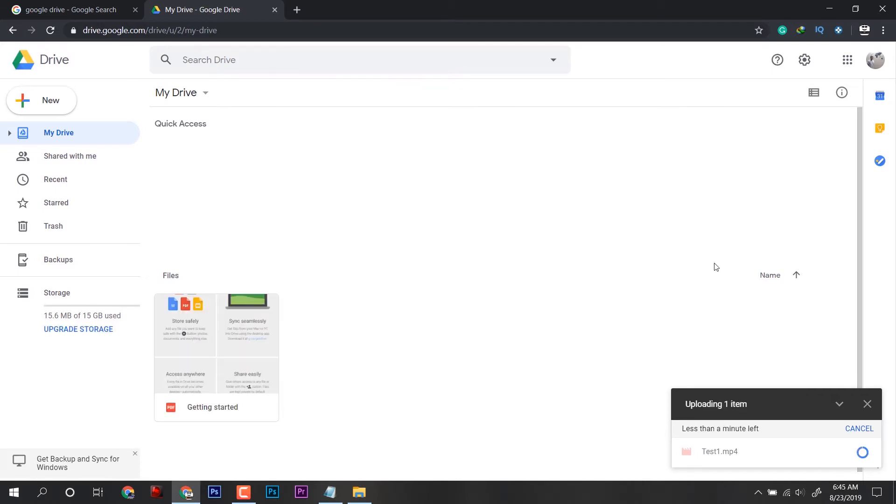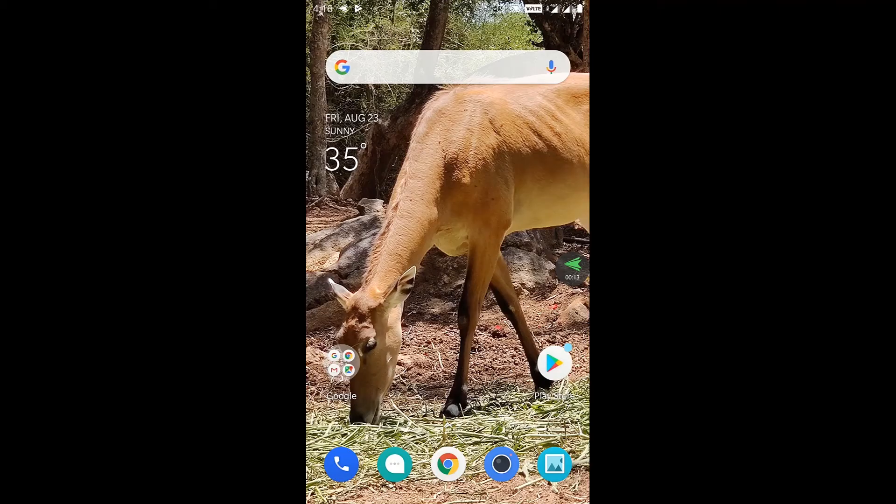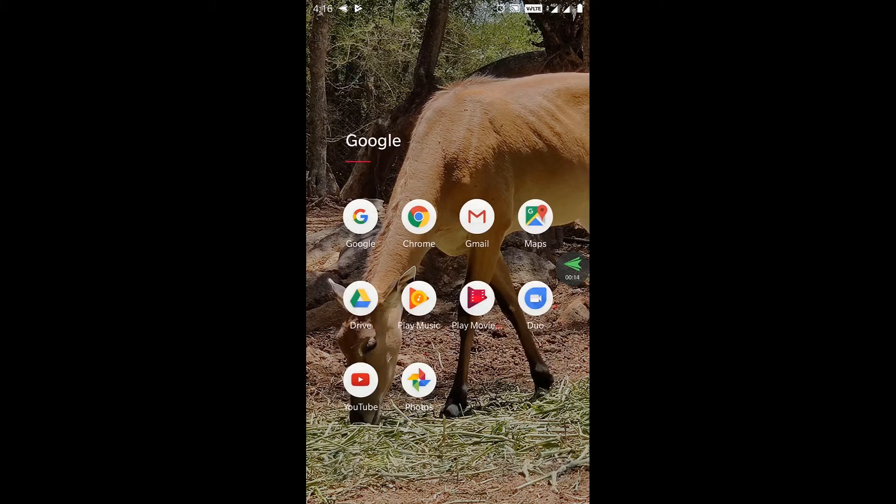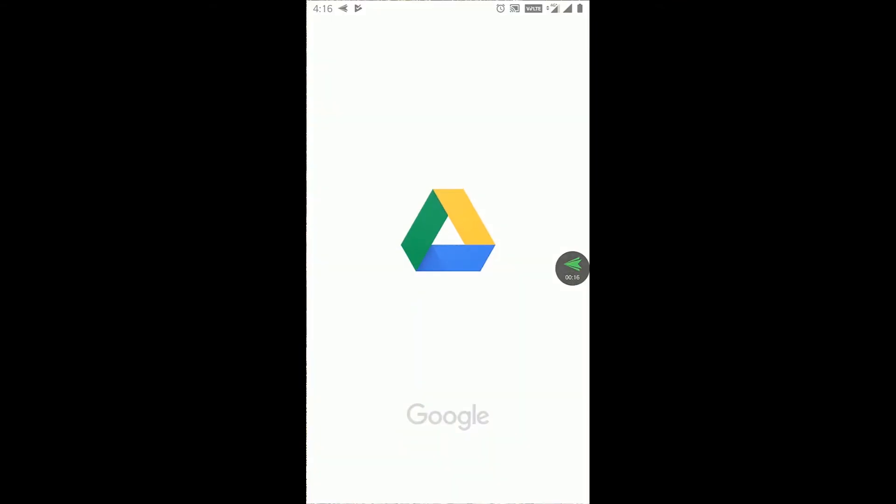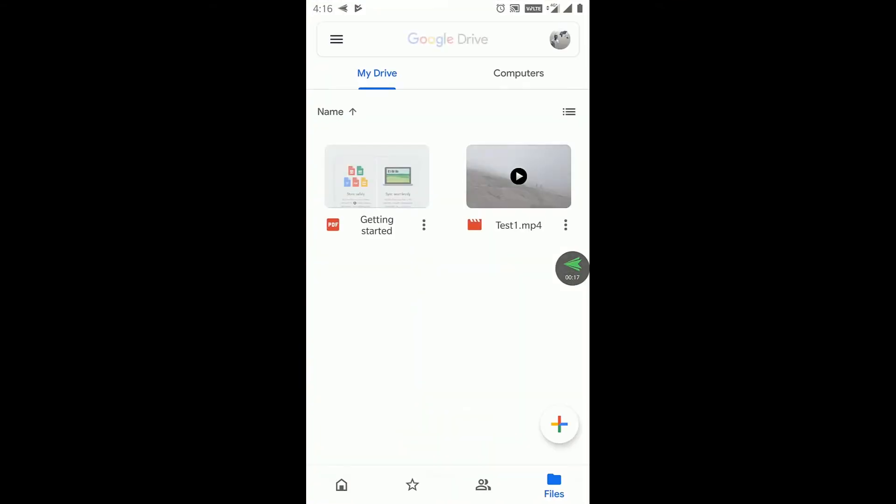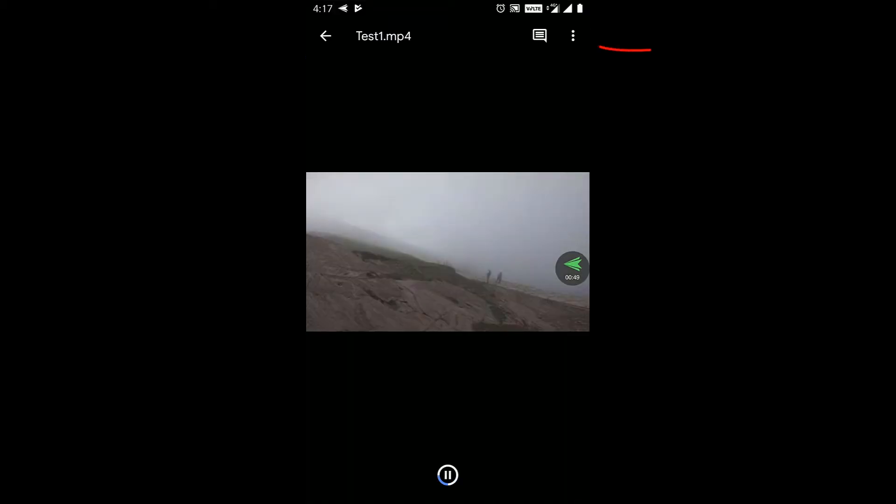Well, the upload has finished. It's time to jump on the cell phone and here you have to open Google Drive app and the video is already here. Now open it and tap on the three dots on the top right above.